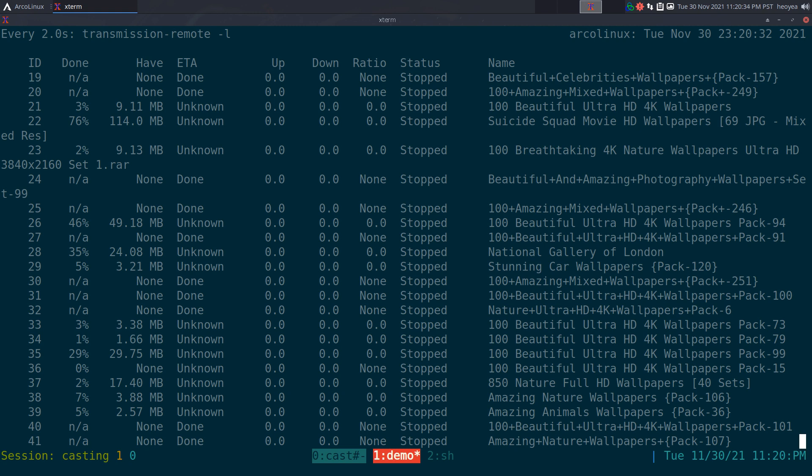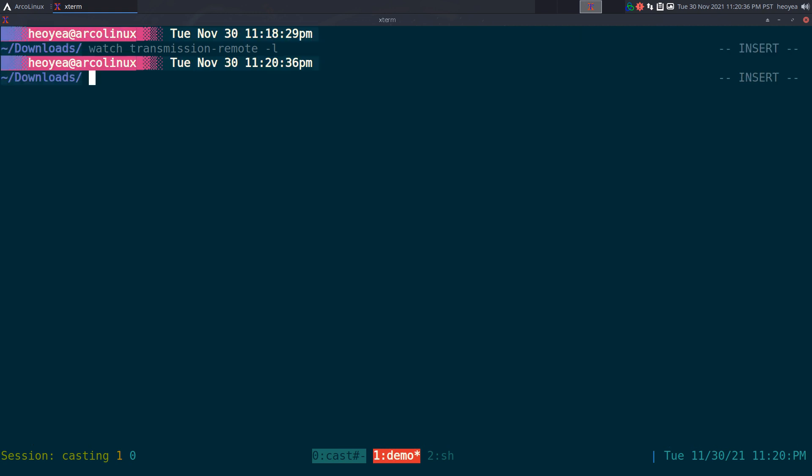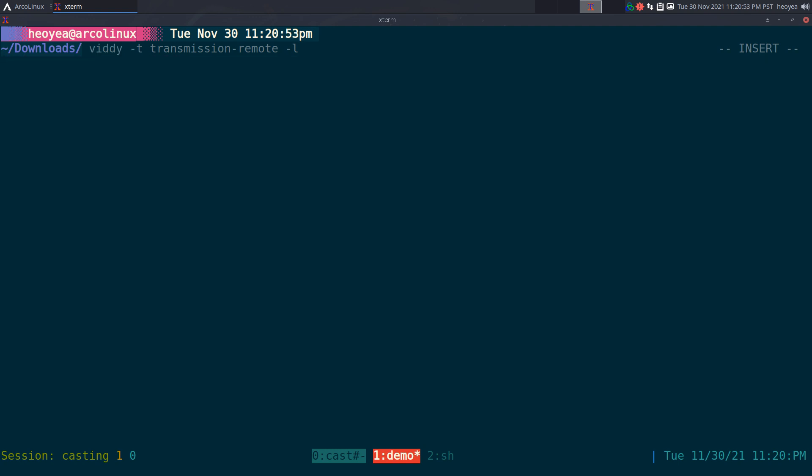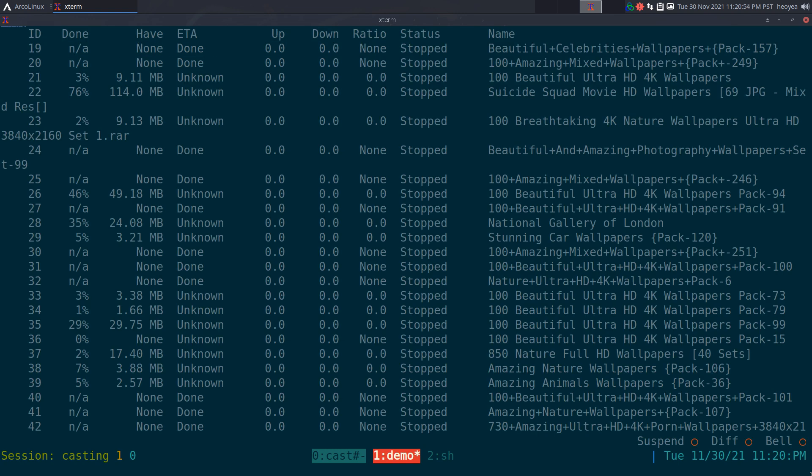That was really annoying with the watch command, but with viddy we're going to do viddy dash t and we'll do the same thing, transmission remote. Look at this, I can scroll up and down.